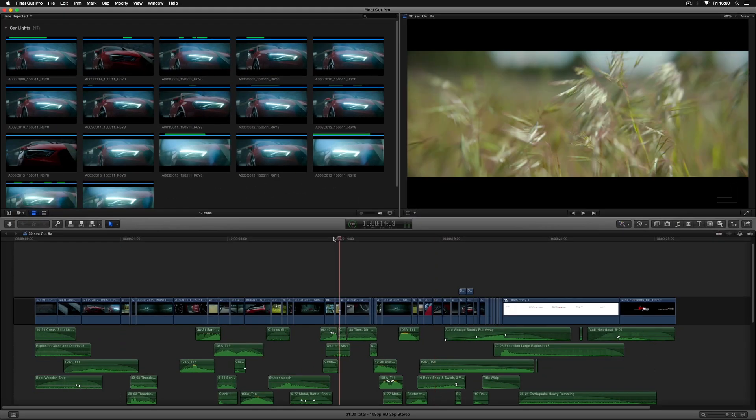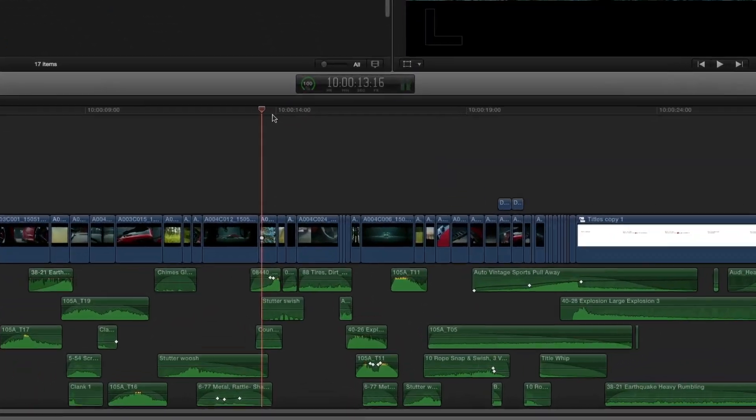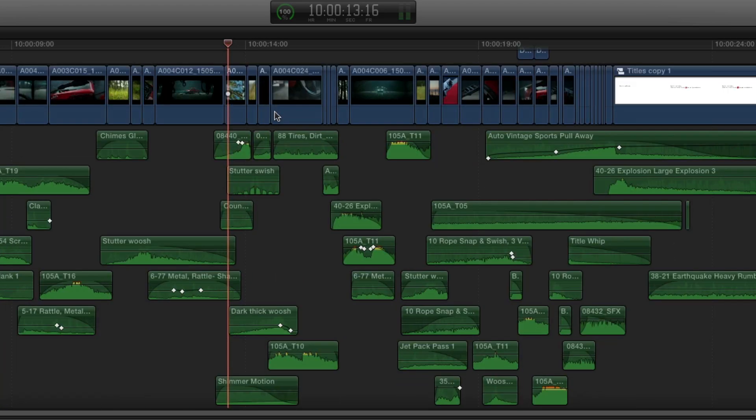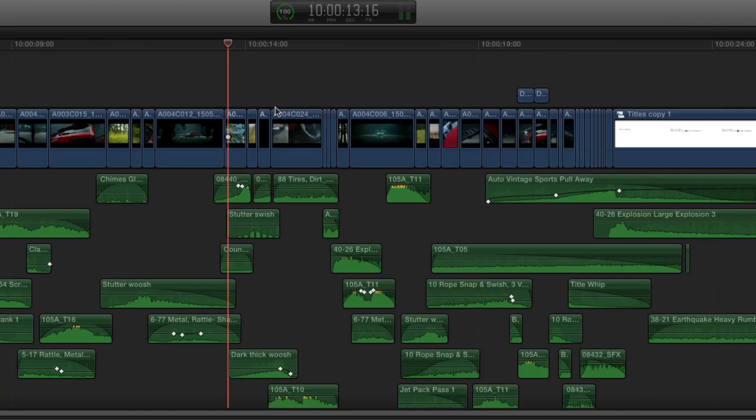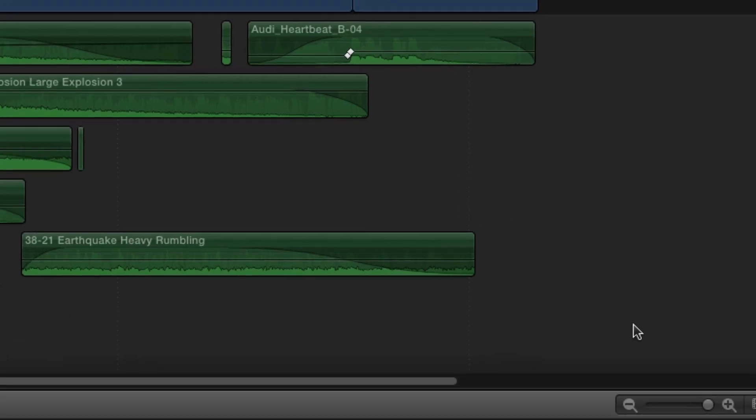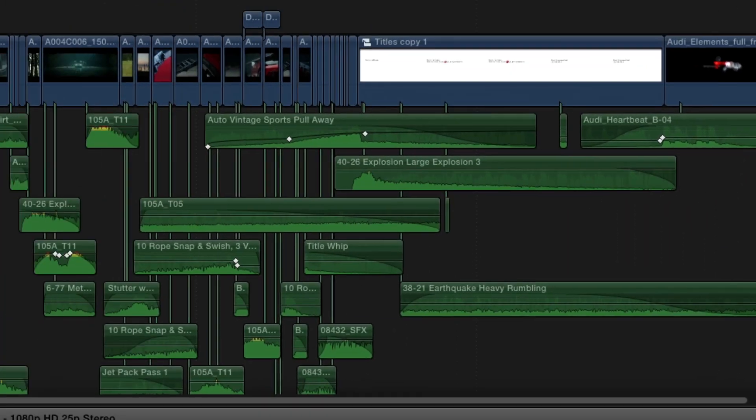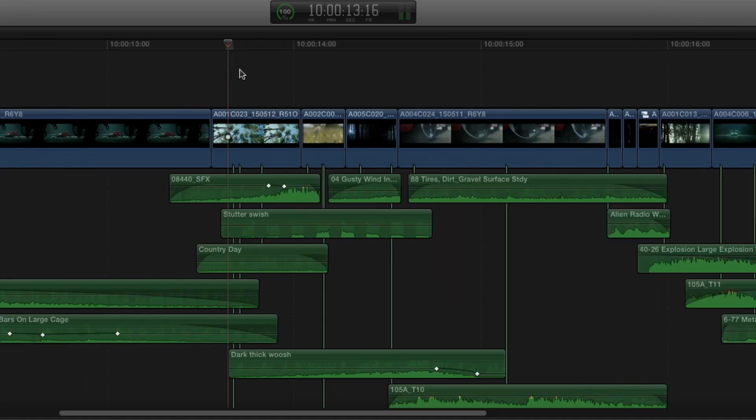So as you can see I've got quite a lot of sound effects that are associated with these flashback sections and it's quite a complex sound mix going on down below. So I'm just going to go ahead and turn on clip connections. You can now see all these lines which connect every audio effect to the clip they're associated with.